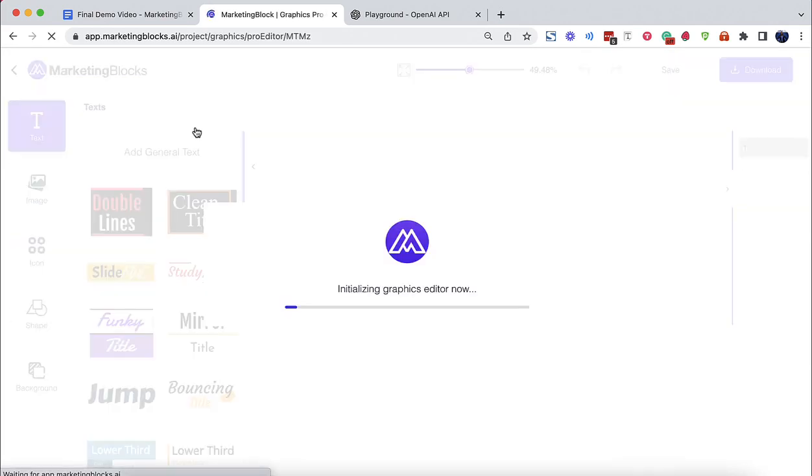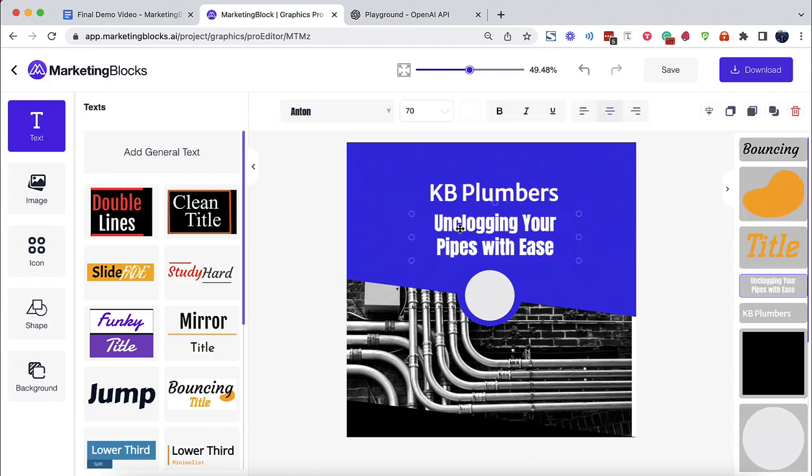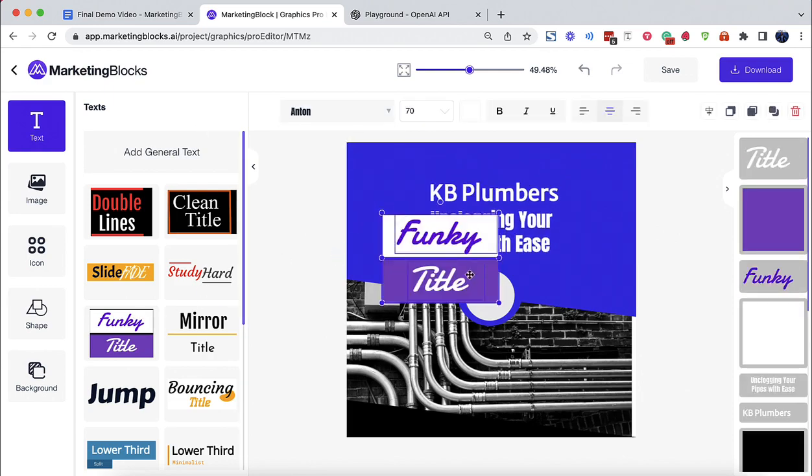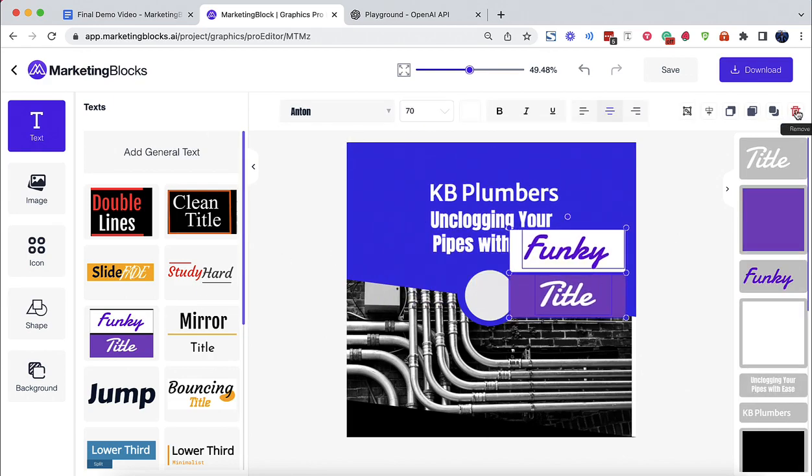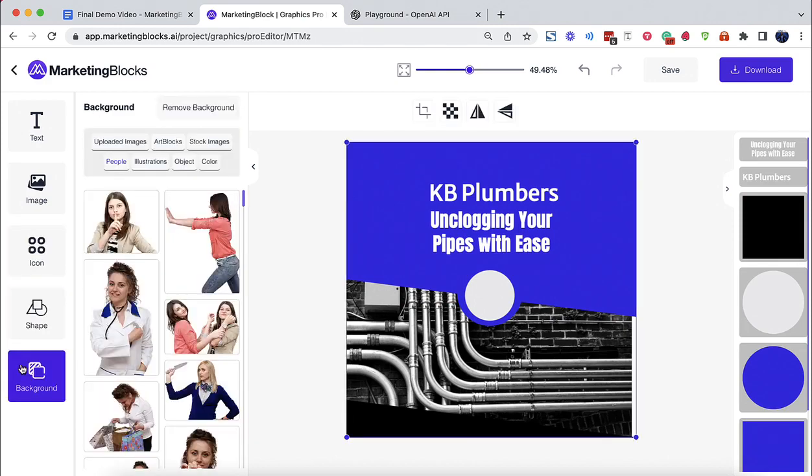This was generated from the keyword plumbing service. Edit your designs to perfection using our drag and drop editor to create unique designs that stand out in a flash.